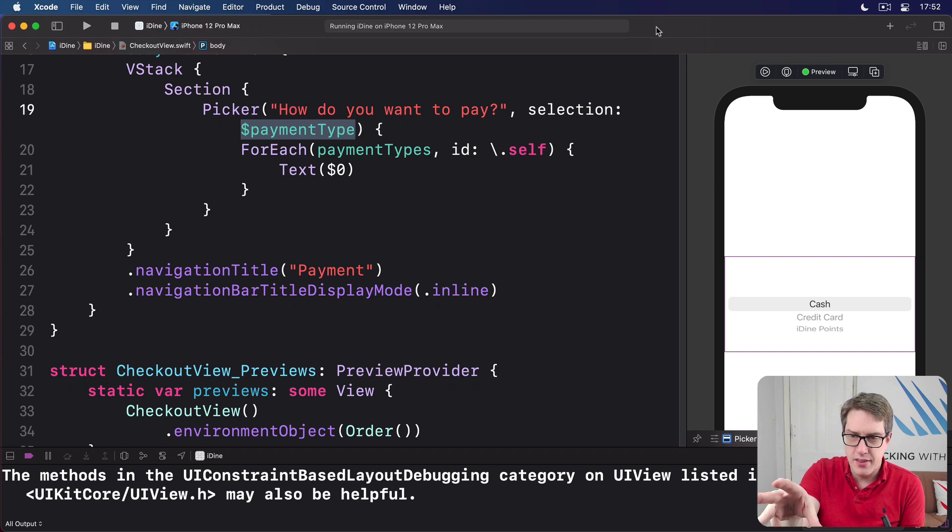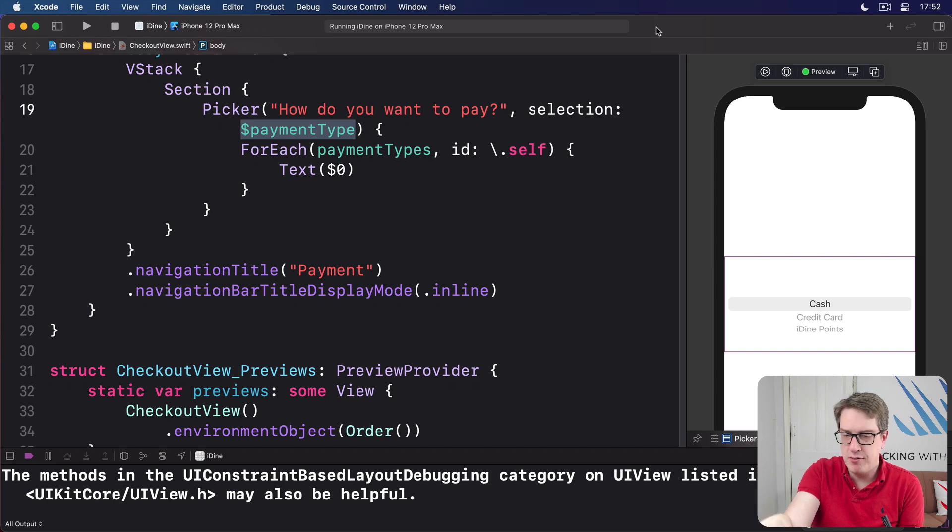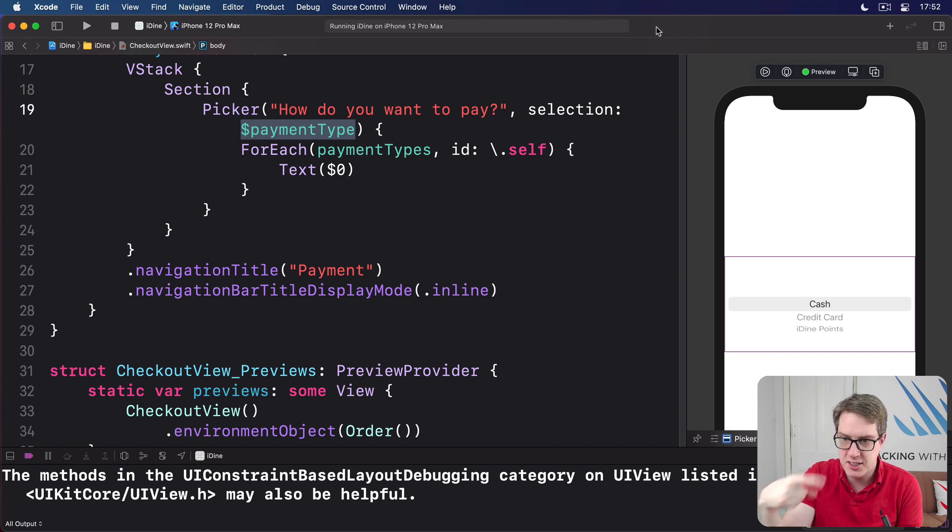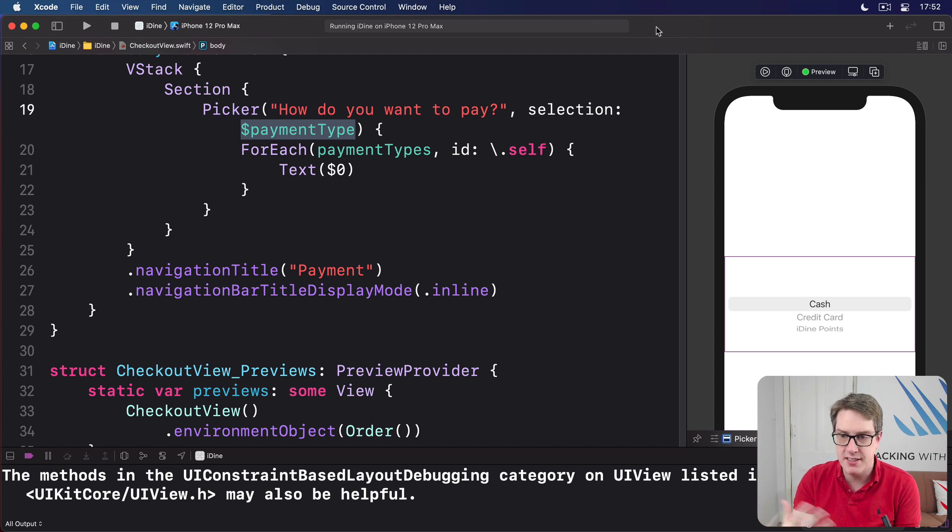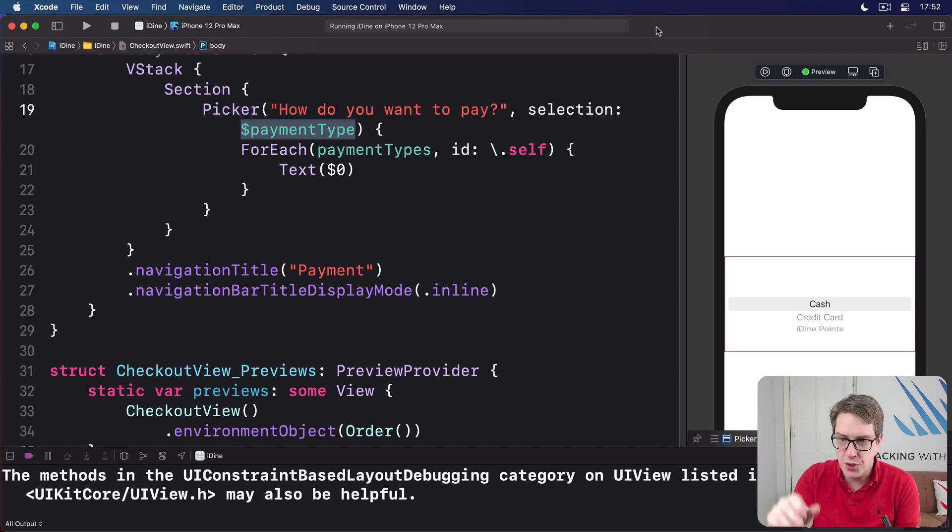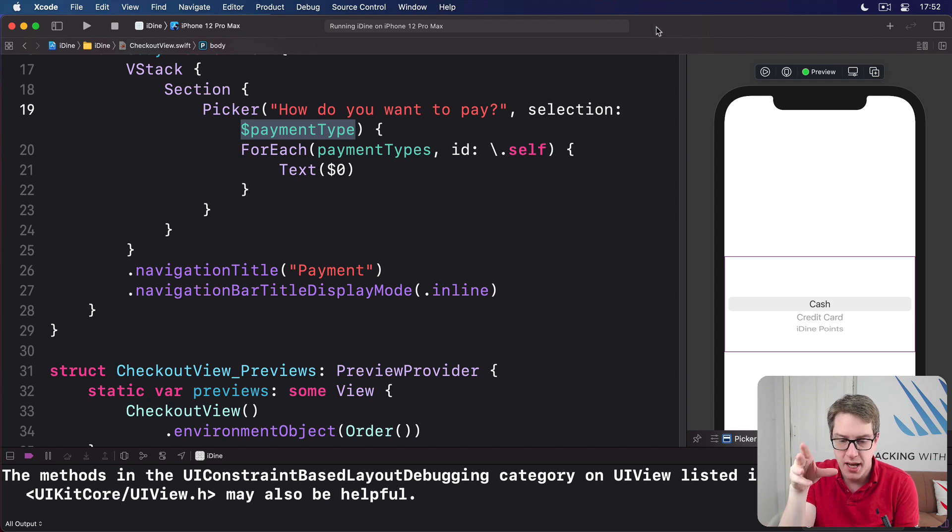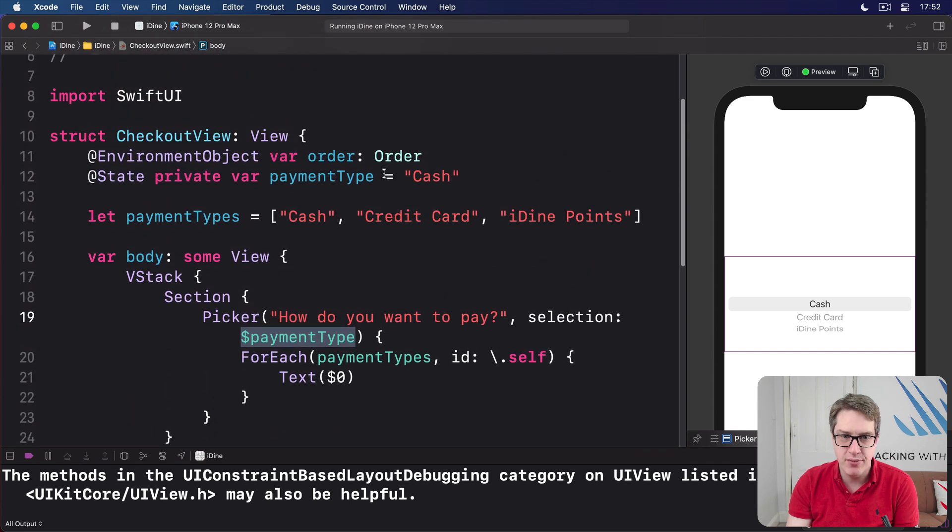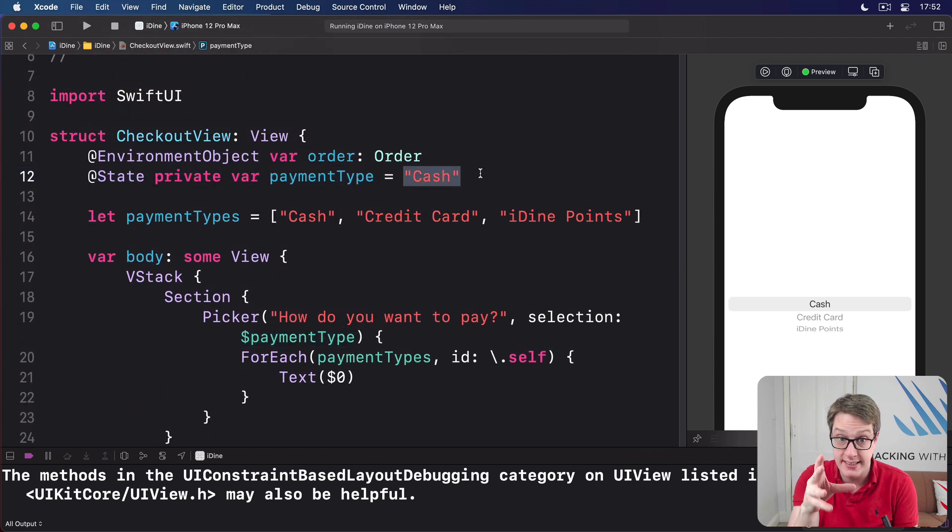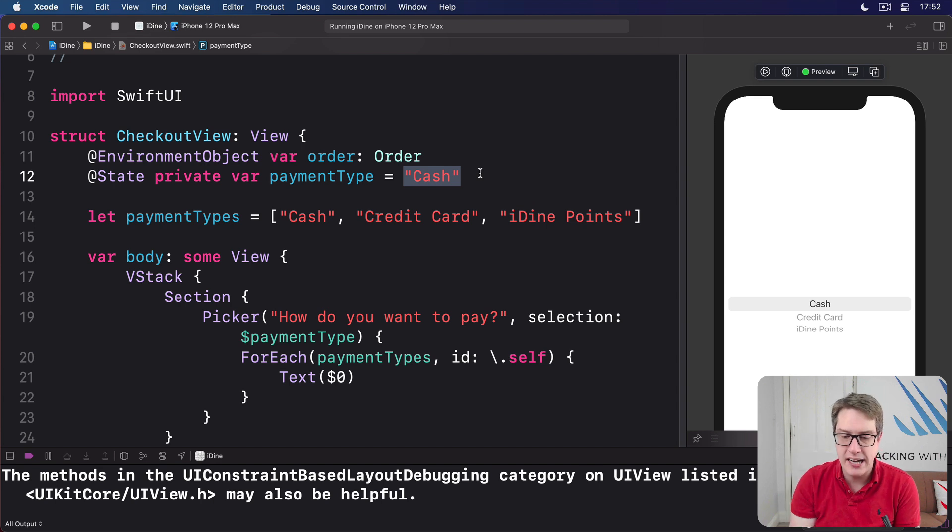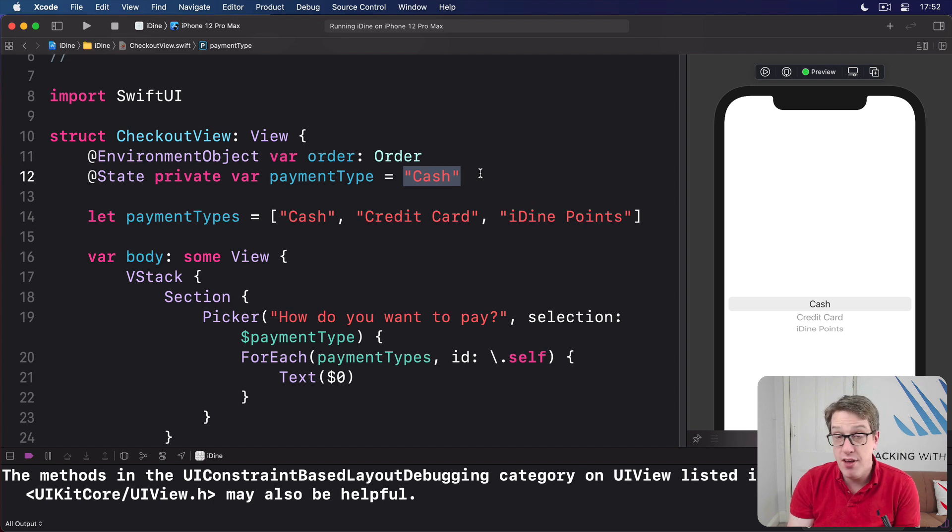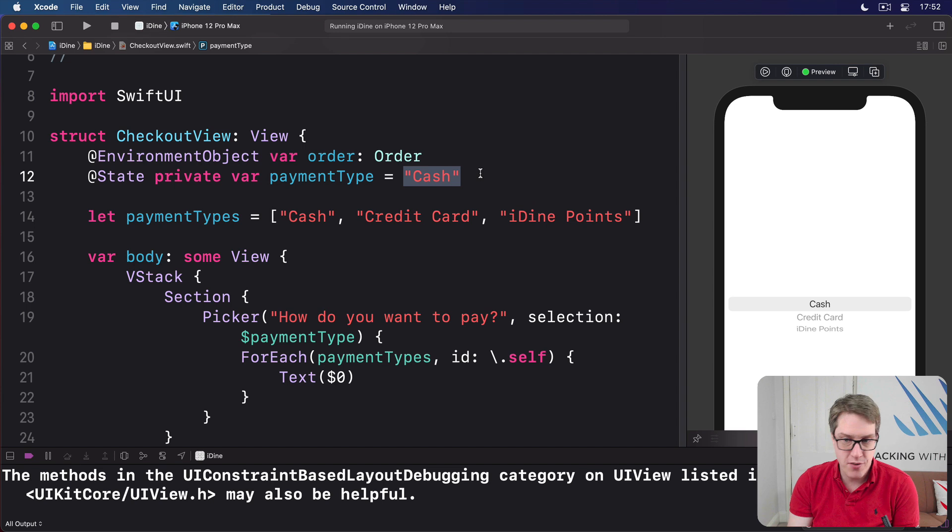If you look at the SwiftUI preview you can see in my screen right now, you'll see the standard iOS picker interface. It's a spinning barrel of interface options you can just swipe through. It's going to show the first option by default, cash, because it reads the payment type value we have already set. That's the default show cash in here. However, when the user moves around to credit card or iDine points, the selection changes.